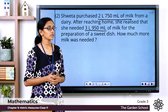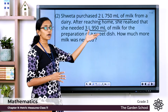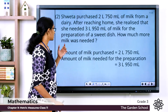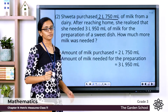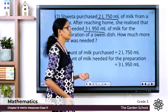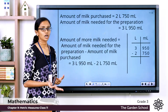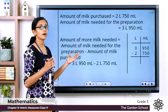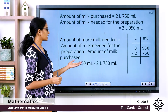We can subtract the quantity of milk she purchased from the actual quantity of milk needed to prepare the dish. Writing the proper steps: the amount of milk purchased is equal to 2 liters 750 milliliters. The amount of milk needed to prepare the sweet dish is equal to 3 liters 950 milliliters. The amount of more milk needed is equal to the amount needed for preparation minus the amount she purchased.